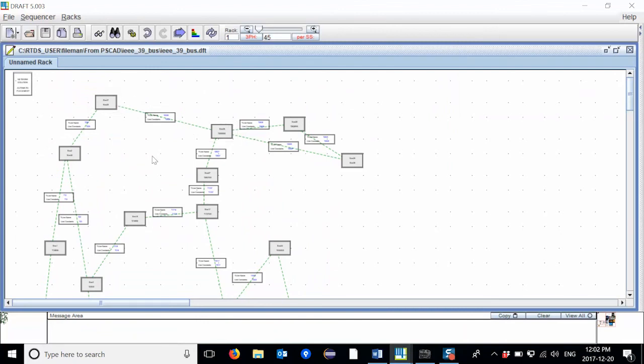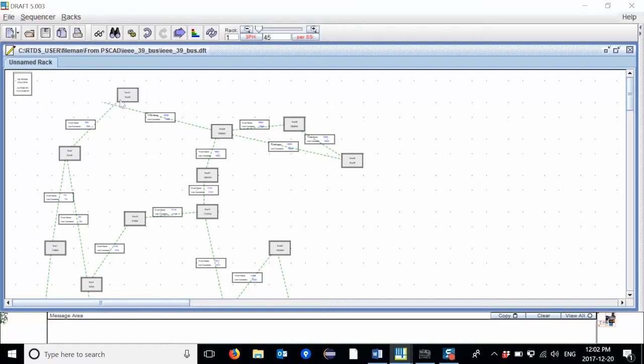If I were to change the arrangement of my hierarchy boxes within my draft case, I would have to move the hierarchy boxes and then move the graphics of the transmission line accordingly. This process can be tedious if you were to move multiple hierarchy boxes.